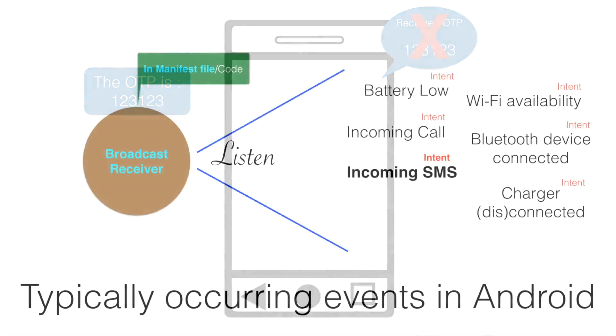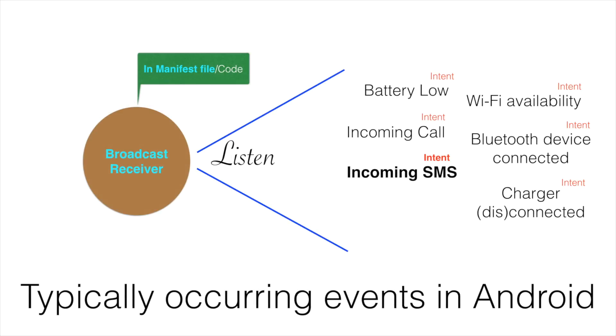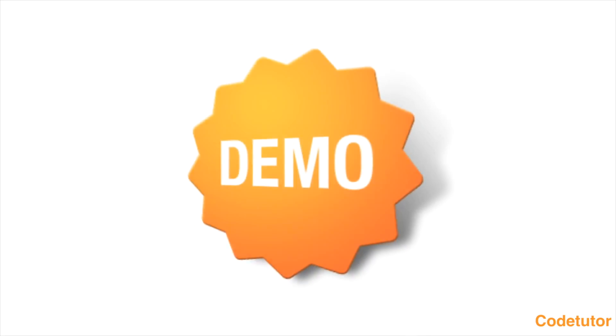Instead of declaring it in the manifest file, we have to declare the broadcast receiver in the code. So let us see this in a demo.